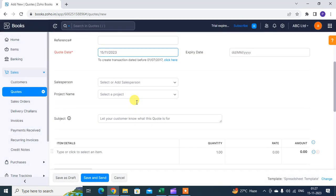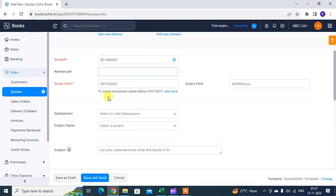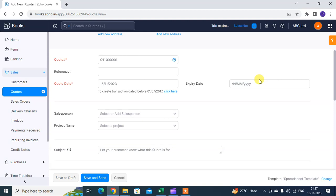Then select the date. Then you expire it within this date duration. The customer has to accept your order. Then you create the invoice. If not accepted, then quote will expire. Again, if you want to order, then they will send you mail, then you create a new quote for this customer.